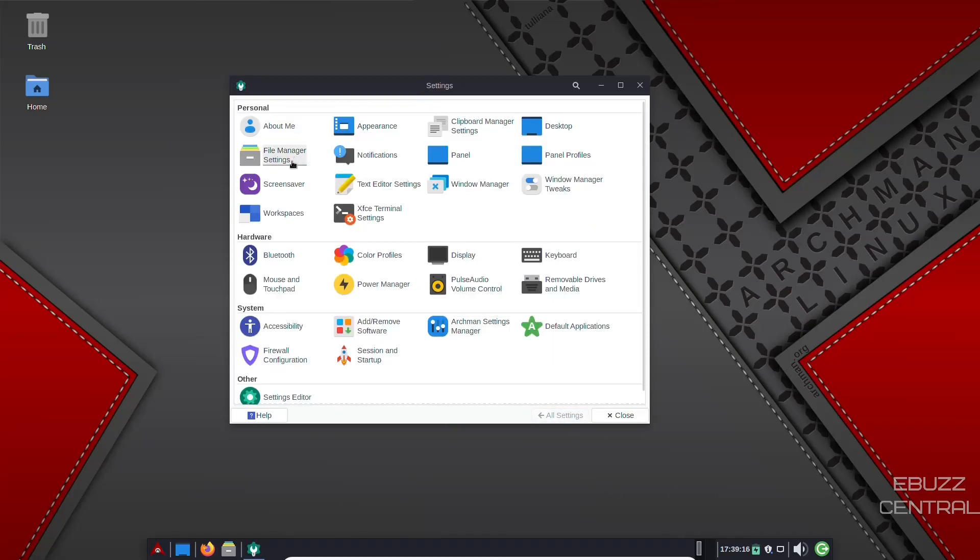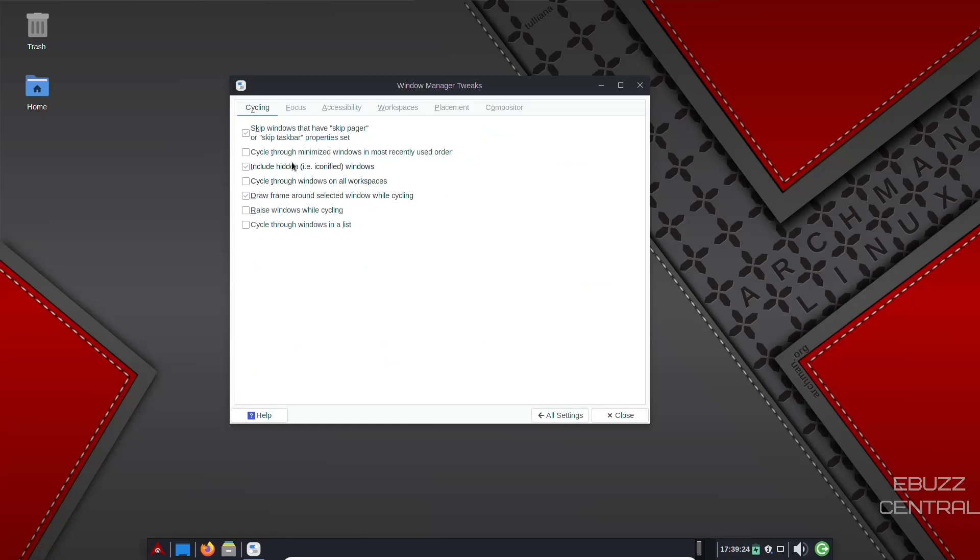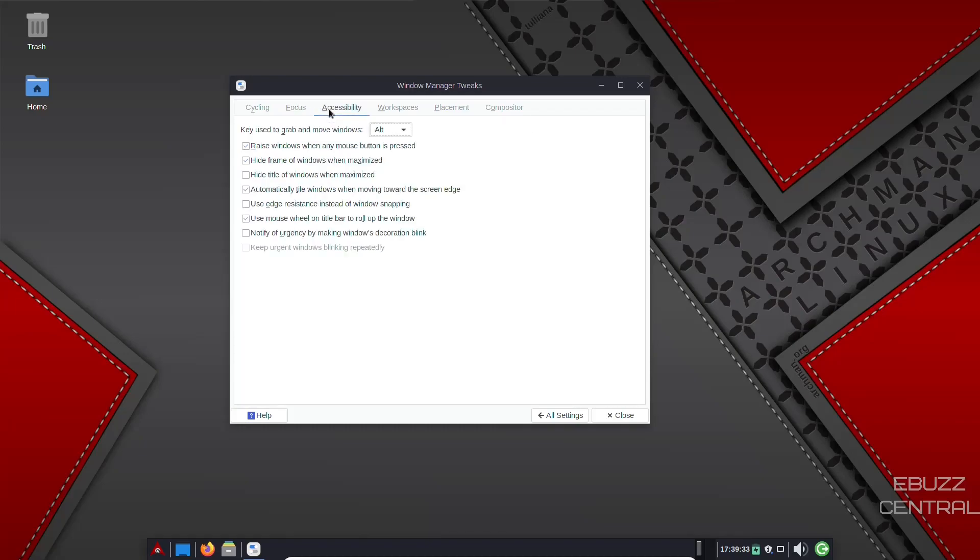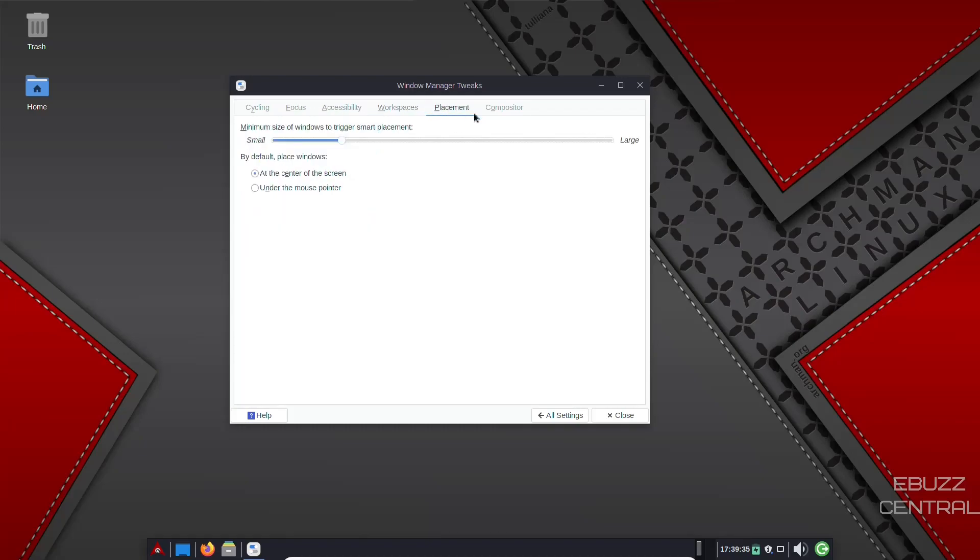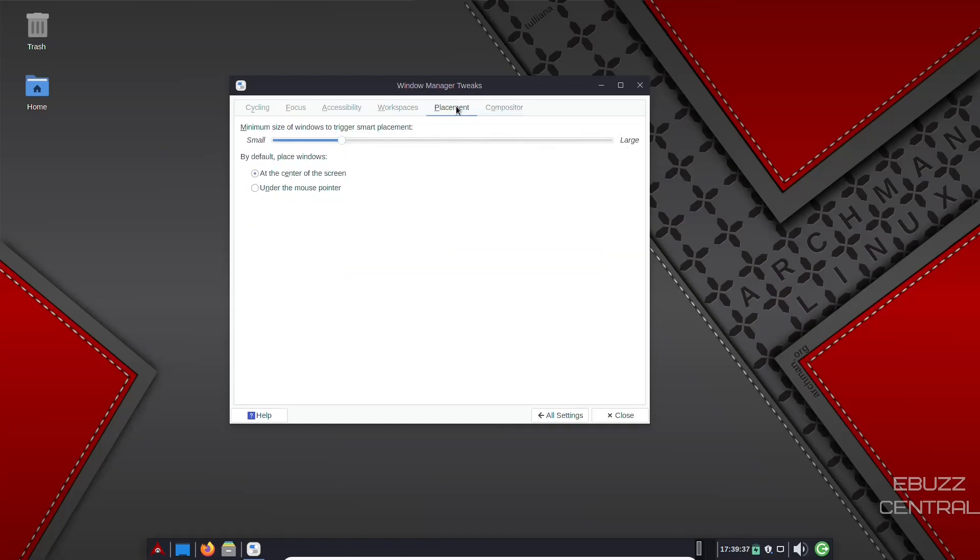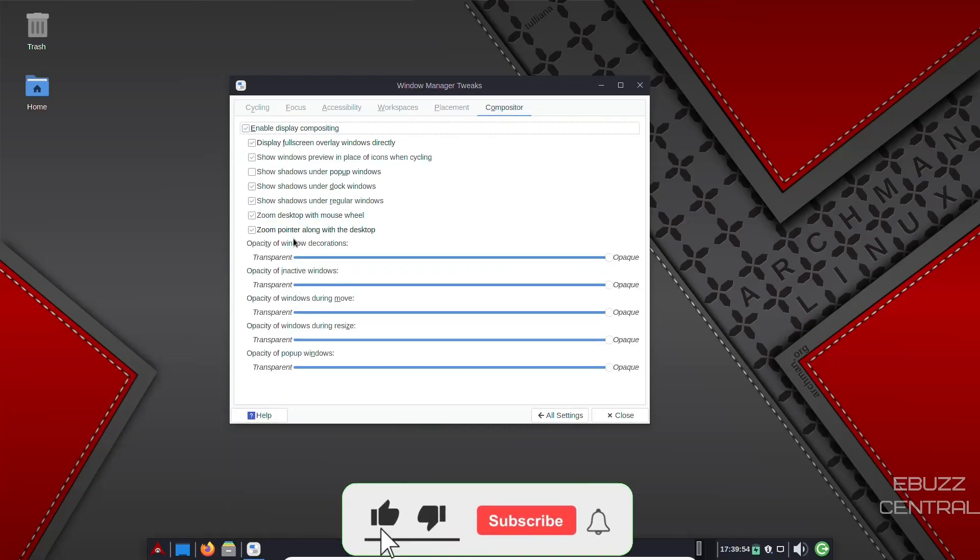File manager settings, screen saver, text editor settings, window manager, window manager tweaks. Let's look at that. Right here, cycling. You can adjust the way you cycle through windows. Focus, activate focus, stealing prevention, accessibility, workspaces, placement, compositor. Placement. Minimum size of the windows to trigger smart placement. You can make the minimum size larger or smaller. And by default, place the windows at the center of the screen or under mouse pointer. So if you opened it up and your mouse pointer was over here, they would show up over here. So we're just going to leave that setting alone.